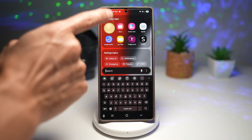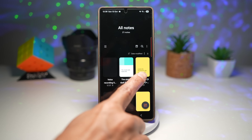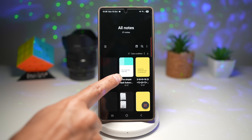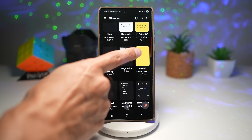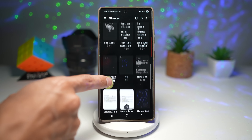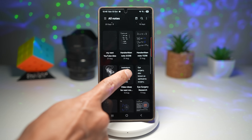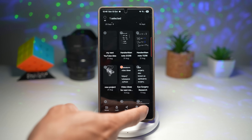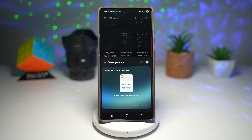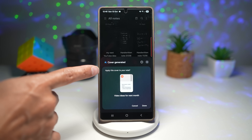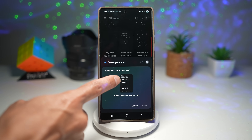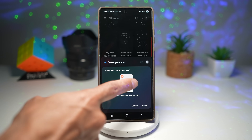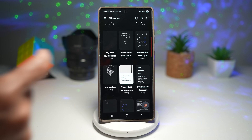Open up the Notes app. As you can see, these are all the cover notes I've generated in the past — one for a simple dad, one for a math problem, one for a PDF. Let's create one. We'll take this one here — brainstorm idea — and long press on it, then tap on more and tap on generate cover. AI will basically generate the cover for you. Here you can apply this cover to your notes. I'll press done and that note cover has been applied to your Samsung notes.